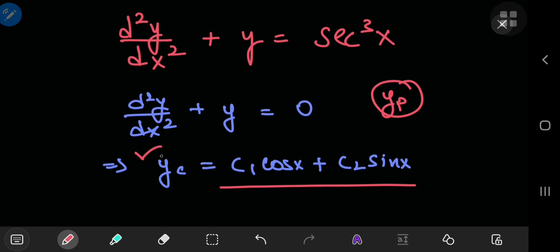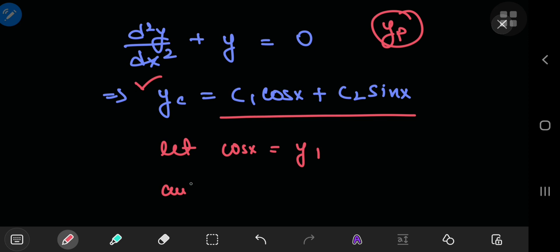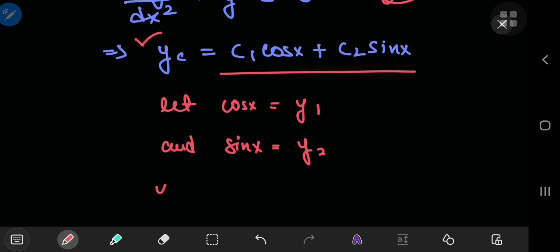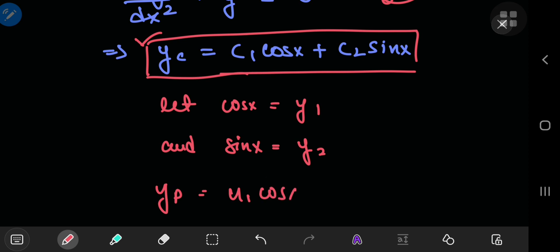The characteristic solution in this case is a linear combination of cosine and sine functions. So let me mark out these functions: we're going to let cosine of x be y_1 and sine of x be y_2. The structure of our particular solution should look something like the structure of our characteristic solution, but instead of the constants of integration c1 and c2, we replace the constants with functions of x. So c1 is replaced by u_1, where u_1 is a function of x, times cosine of x, plus another function of x, u_2, times sine of x.